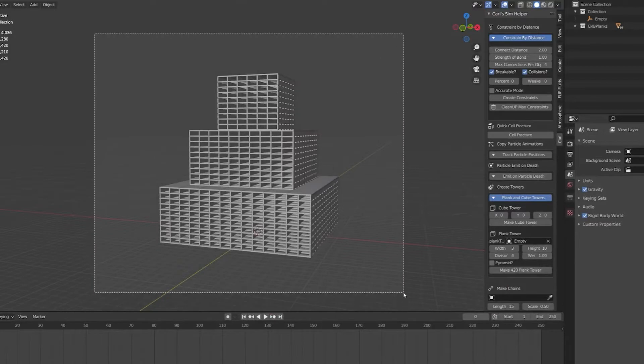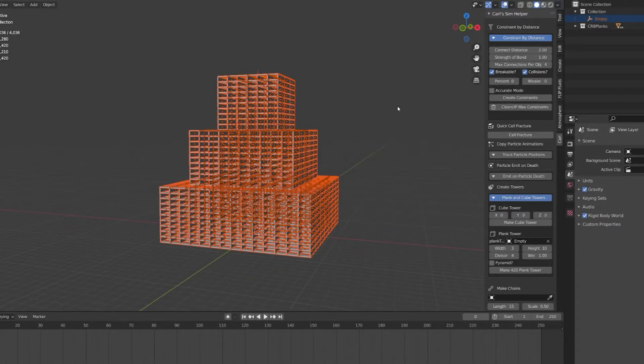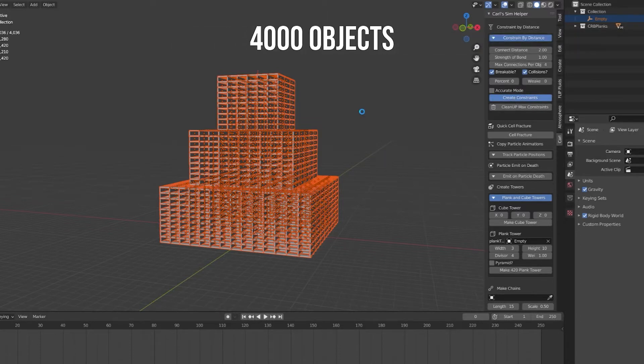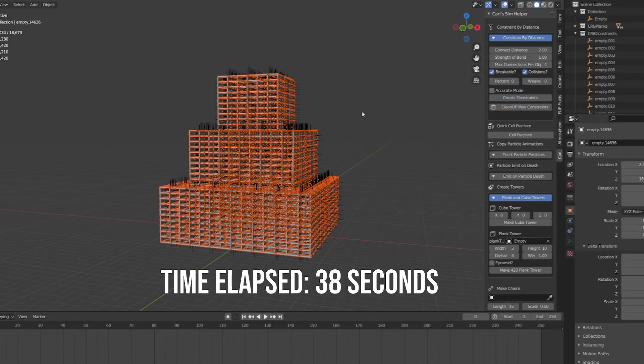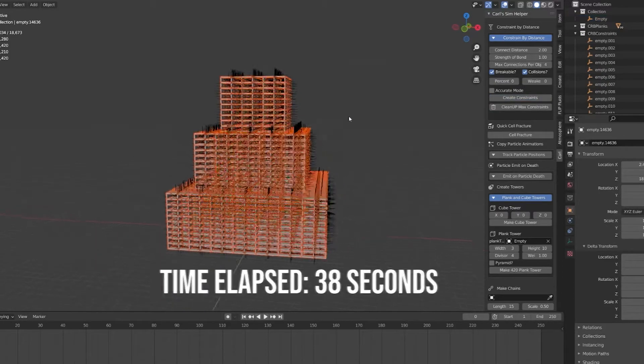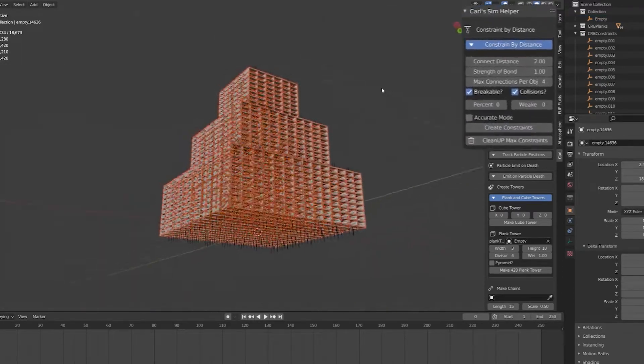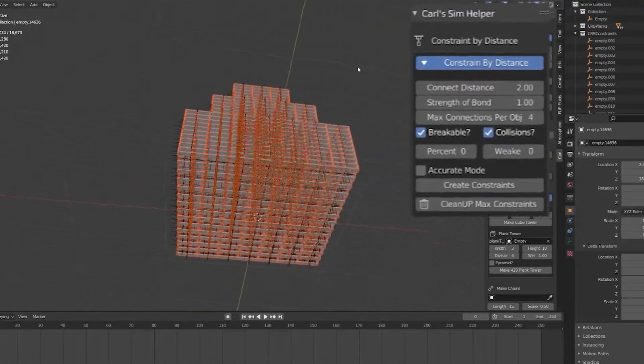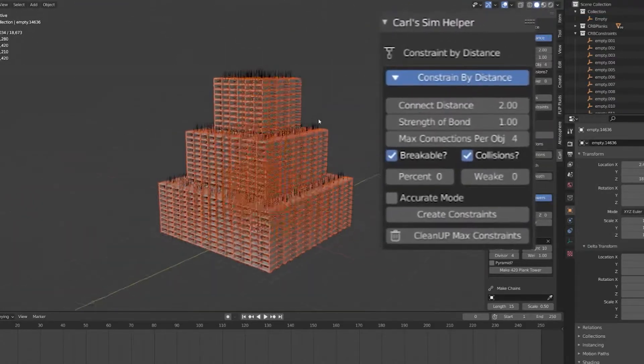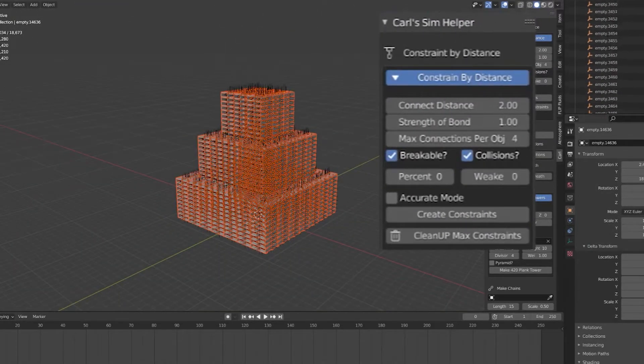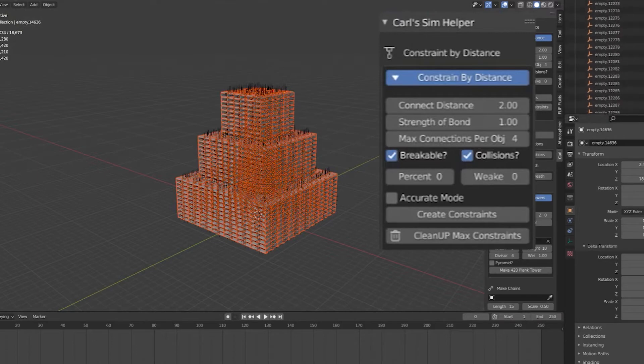Destruction without any structure can be pretty boring. How about automatic constraint generation? Oh yes, we can do that. We can do it so fast that it actually takes longer to delete them if you don't like the settings. If accuracy is important, you can use accurate mode to analyze the mesh and make sure that the closest points are connected.